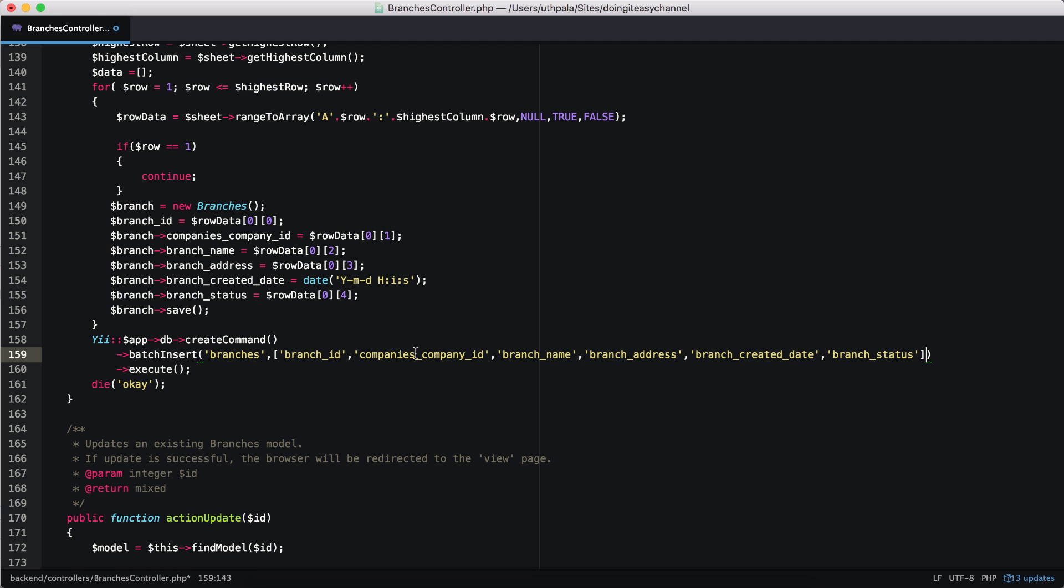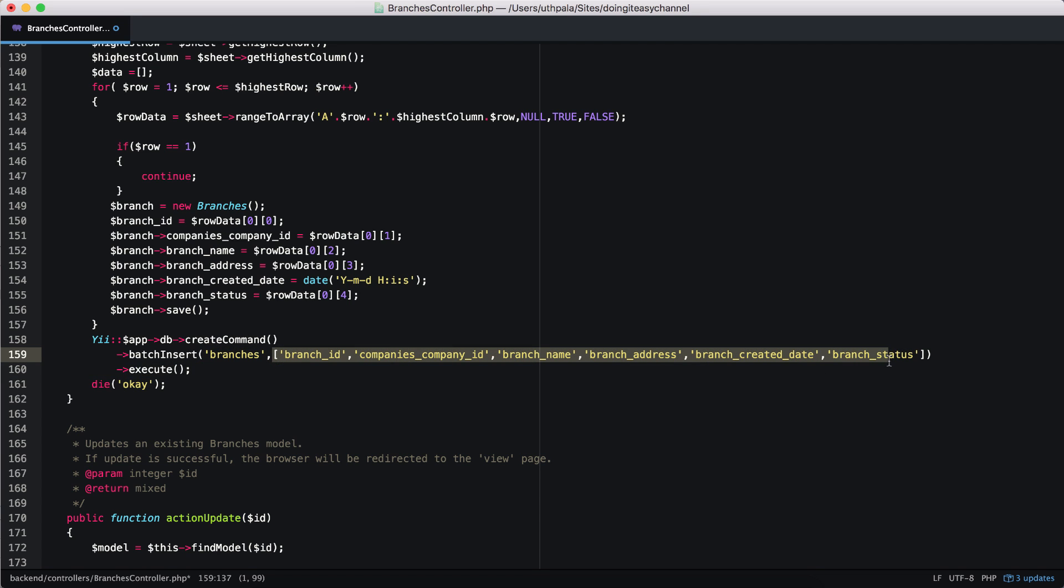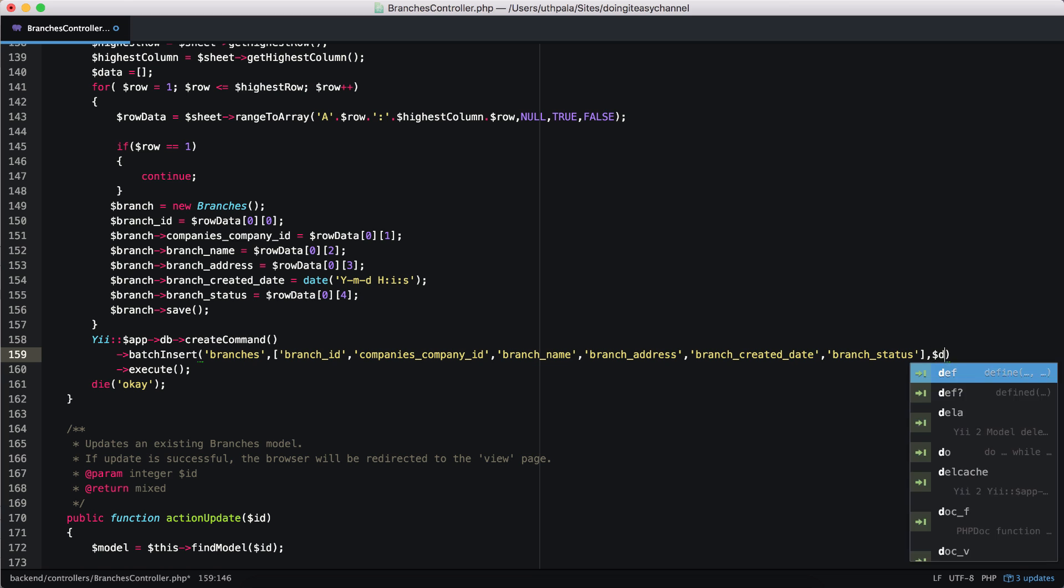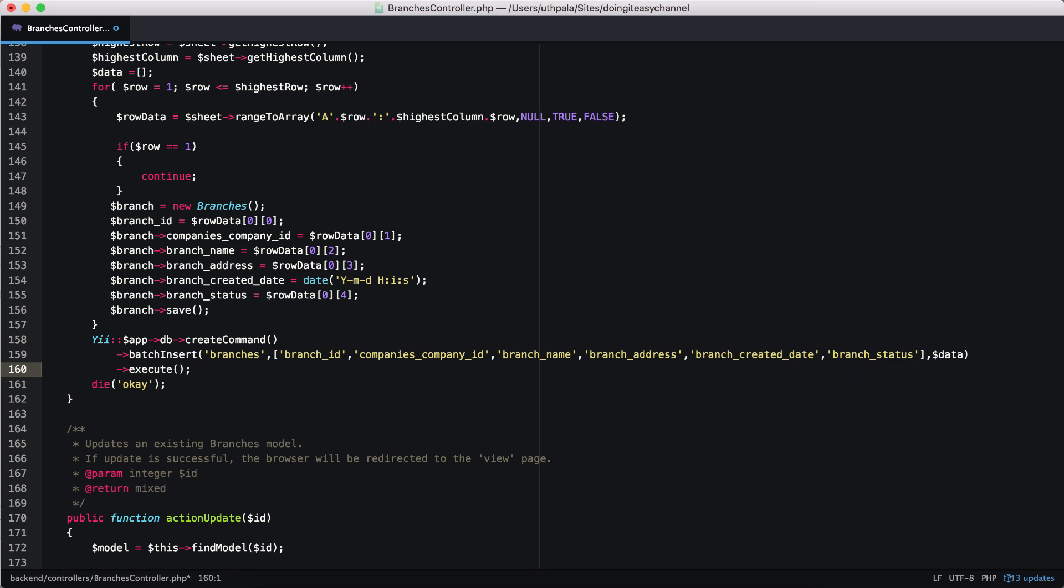Now the third argument. So this is the first argument, this is the second argument. And finally, we have to add the array, the data array. So I'm going to put data and let's create that array.